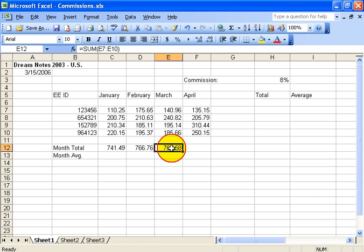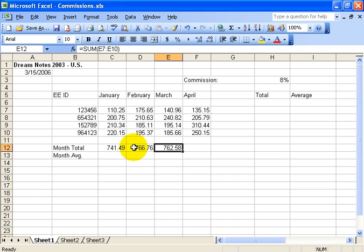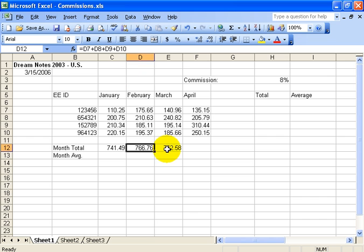Now if I click on it, you can see up in the formula bar: equals SUM, the function to sum up this range E7 through E10. You can click on the others and there's the plus. So we're getting a little bit quicker in our formulas and calculations.